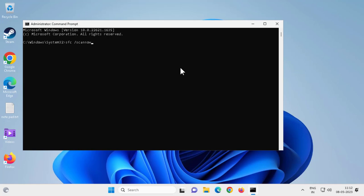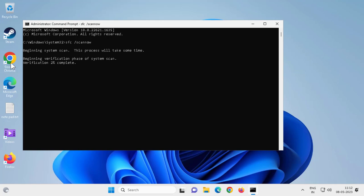sfc space slash scannow, press enter. Begin system scan. This process will take some time. Verification needs to get to one hundred percent. Let's wait for it.